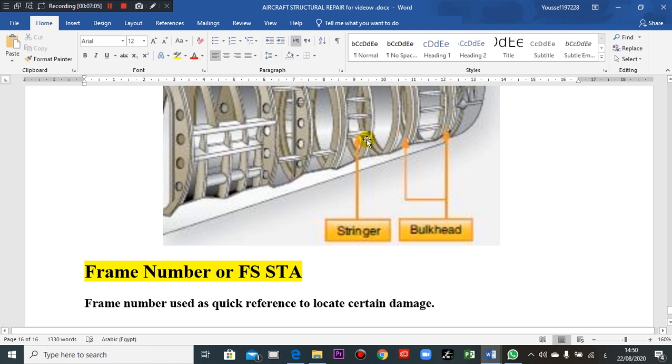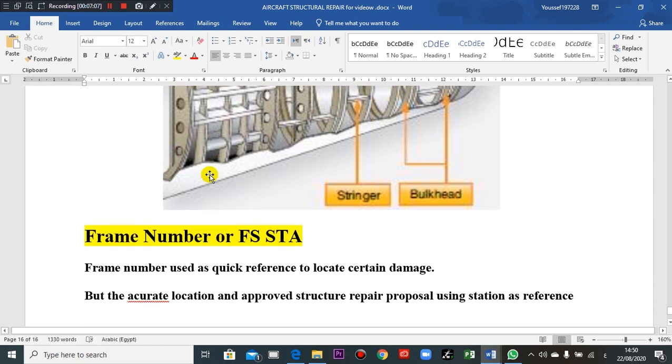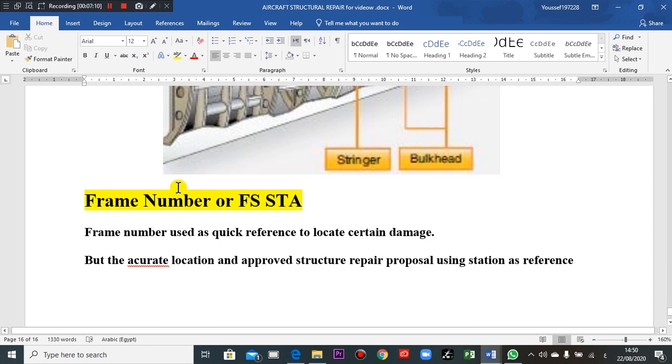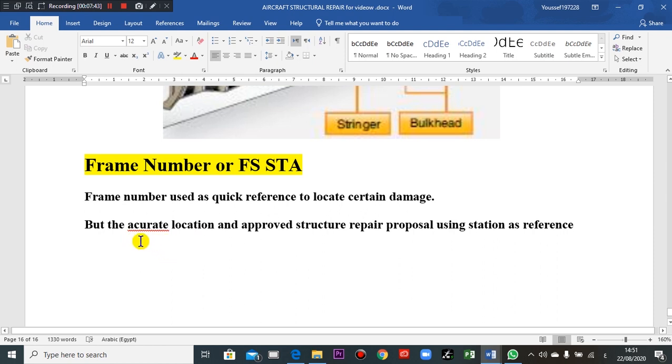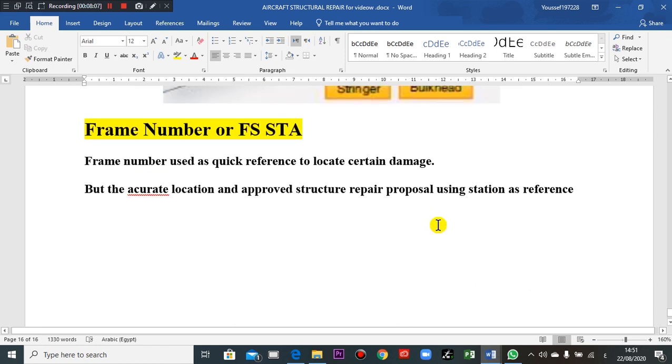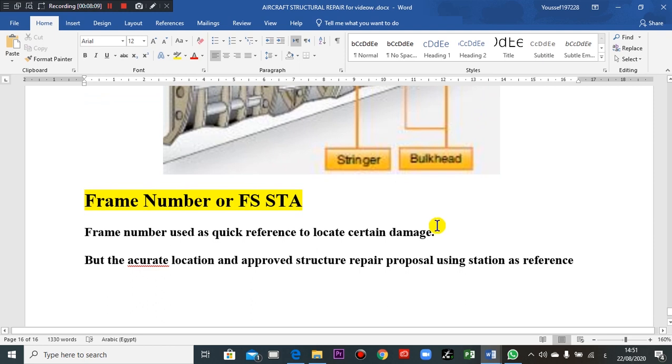Which you go to longitudinal. Now, if I want to determine the location of the damage, which I will take, frame number or fuselage station? So frame number is used as a quick reference to locate or determine the certain damage. But the accurate location and approved structure repair report uses station, so I prefer to use station number as a reference.